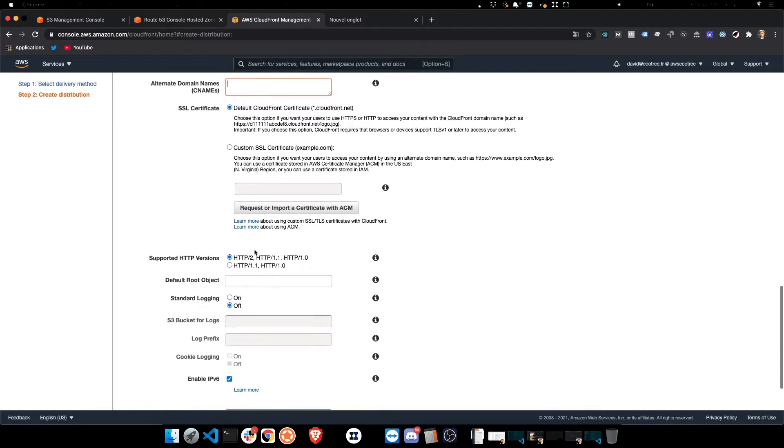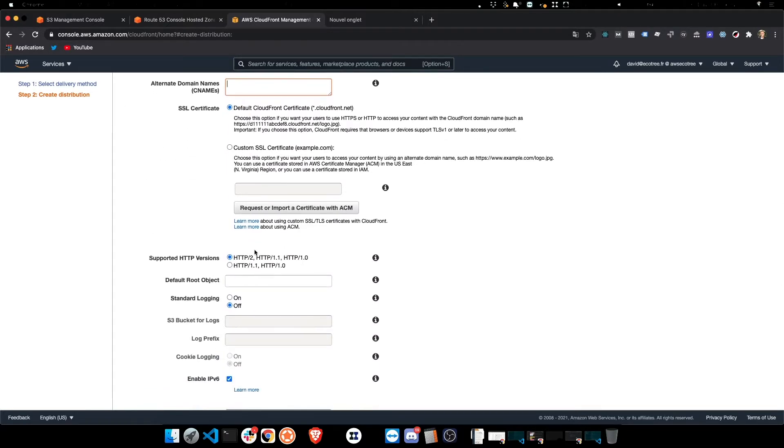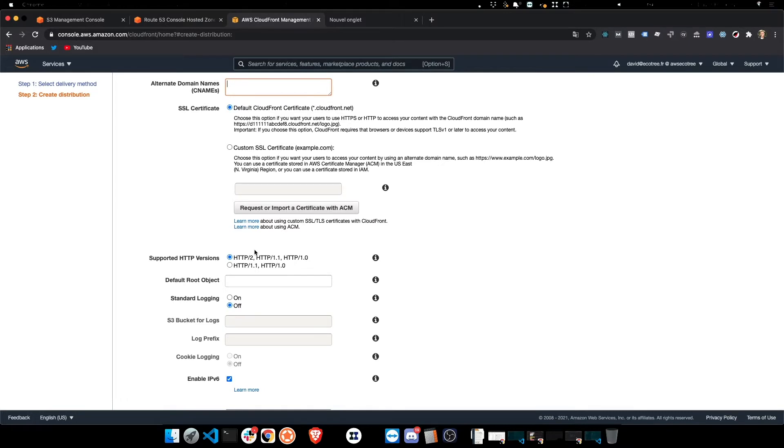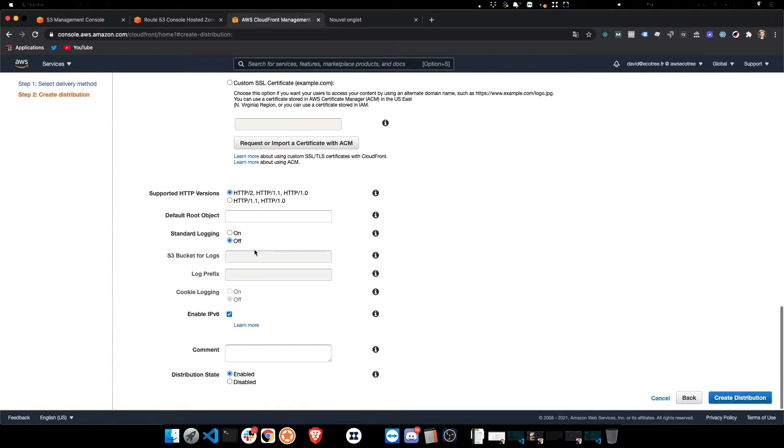And we're gonna go down and enter the root object as being index.html. This is where we're gonna put the domain name once we've set up correctly. That's for later. So here the default root object, like I said, index.html.